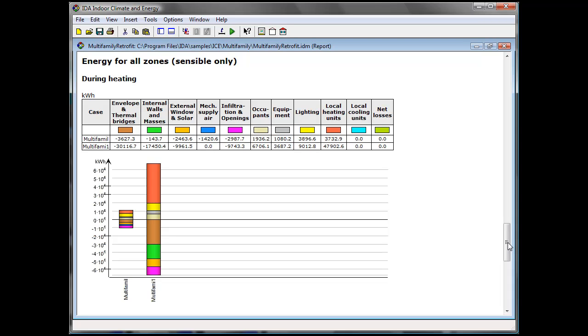First of all, the overall energy consumption. You can see that in the retrofit case we have this heat recovery part.